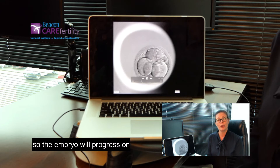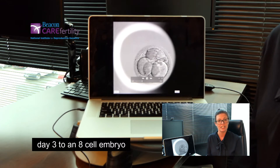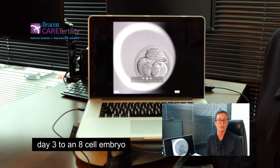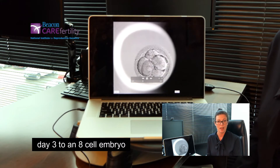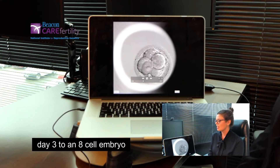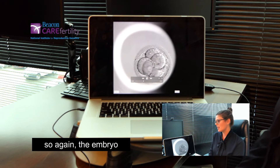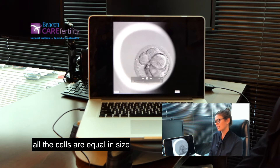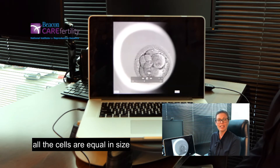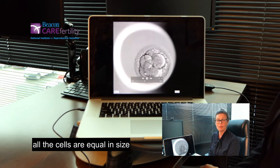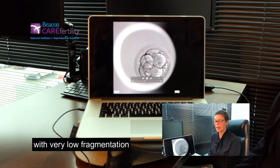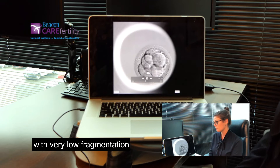The embryo will progress on day three to an eight cell embryo. Again, all the cells are equal in size with very low fragmentation.